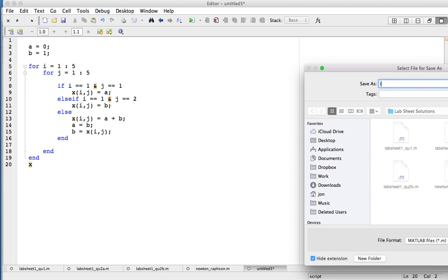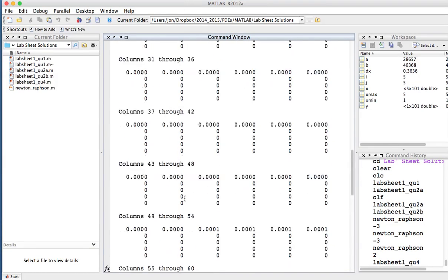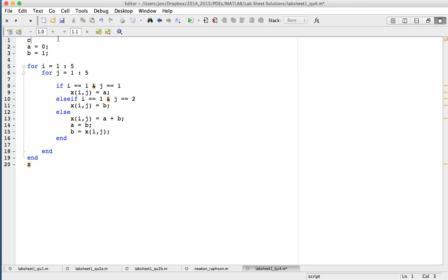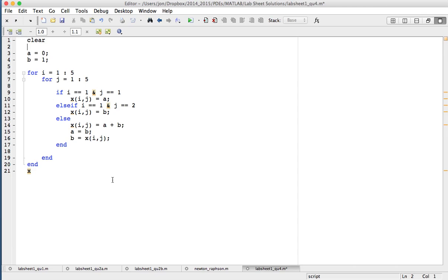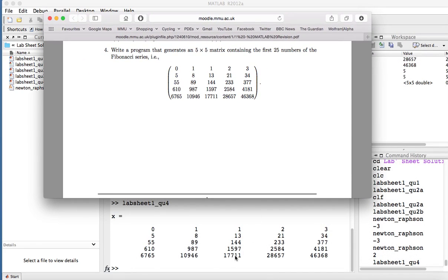Running it — I'll save it as lab sheet one question four. The first output looks wrong, and I think the problem is I haven't cleared the memory to start. It's always good practice to clear memory before starting. Running it again, we get the correct matrix. Comparing it to the question, we have the five by five matrix containing the first 25 terms of the Fibonacci series. I hope this video has helped — these questions are designed to give you revision on MATLAB and prepare you for what we'll do later this term.